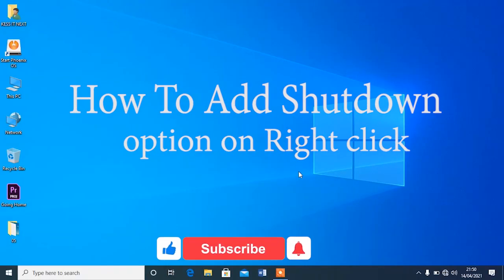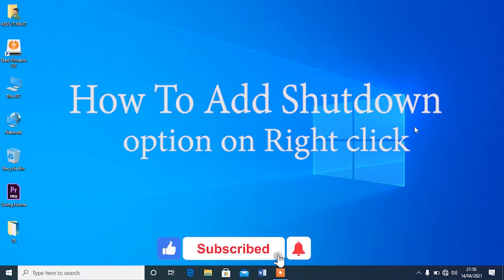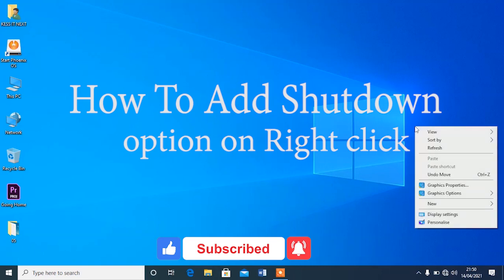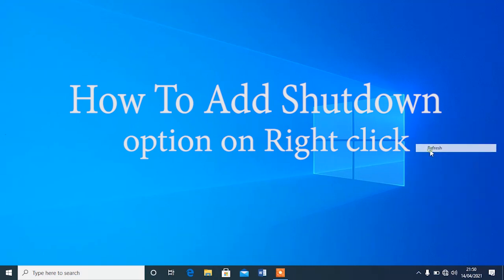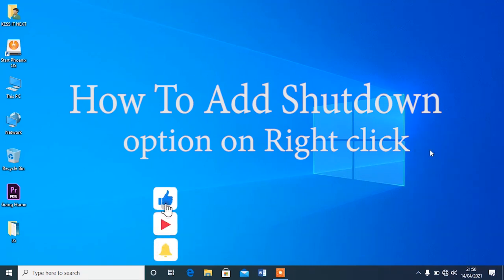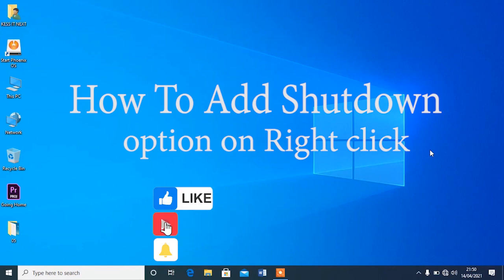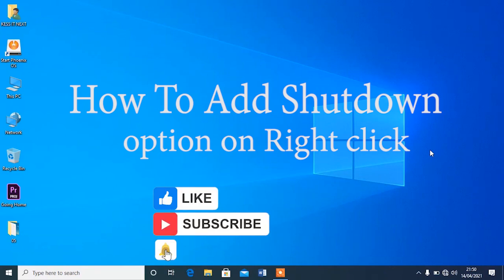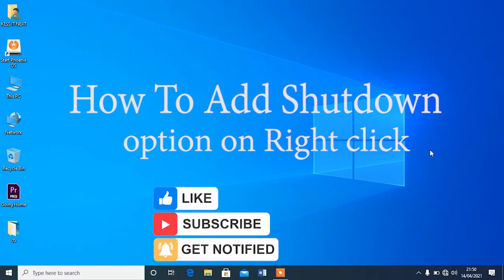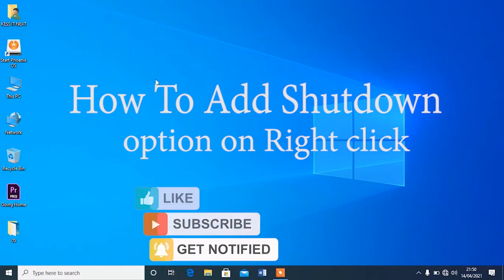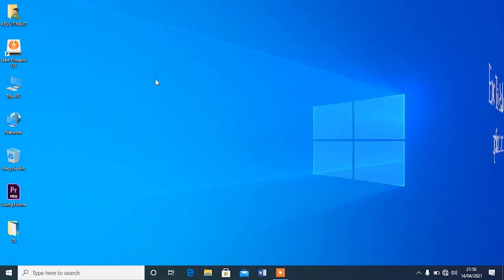Hello guys, welcome back to my YouTube channel, it's ITNext. In this video tutorial, I'd like to show you how you can shut down your computer by right-clicking on it. Please follow all the steps so that you can learn how to enable this shutdown option when you right-click on your computer.